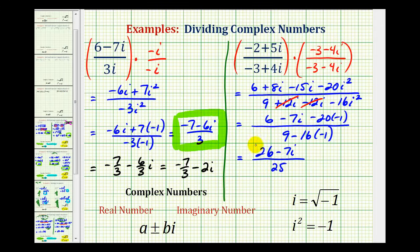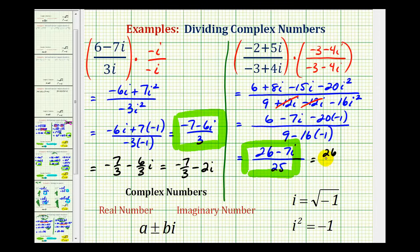So we can express this quotient in this form, or again, if we want to, we can break this up into two terms. The real part would be twenty-six twenty-fifths, and the imaginary part would be minus seven twenty-fifths i. I hope you found this helpful.